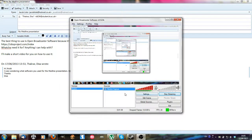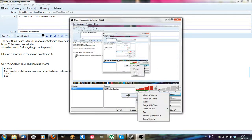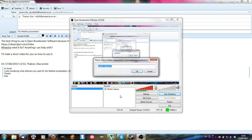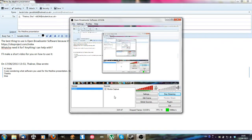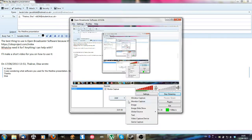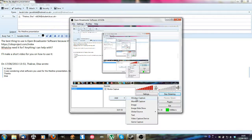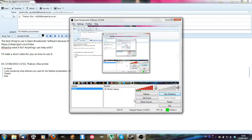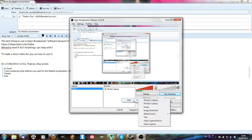Then when you want to start streaming you need to add monitor capture, which will just allow you to capture the whole screen unless you're doing a specific window.